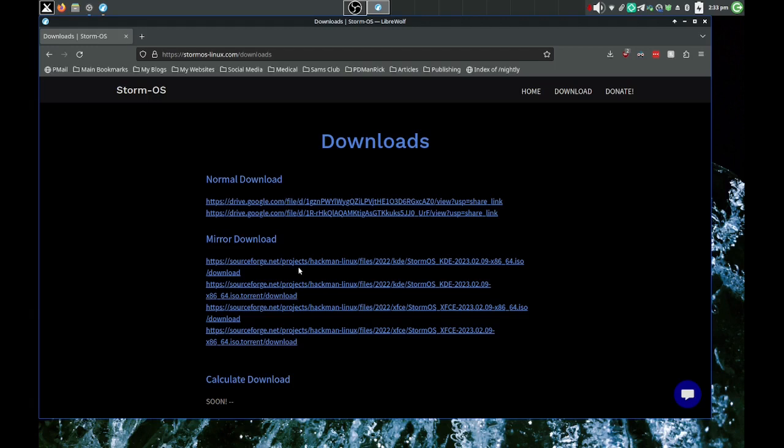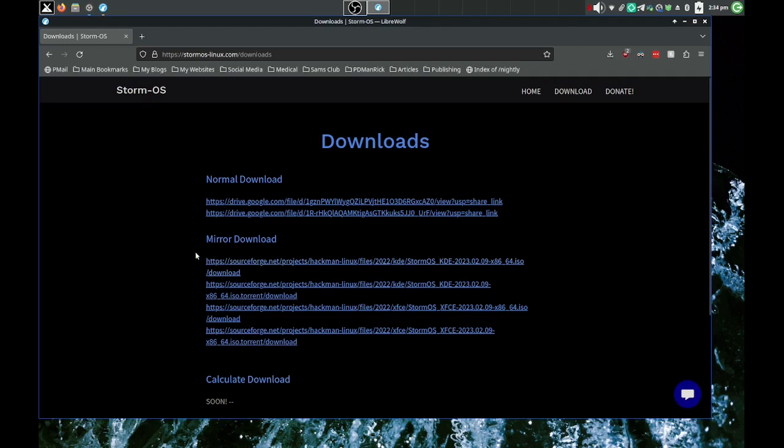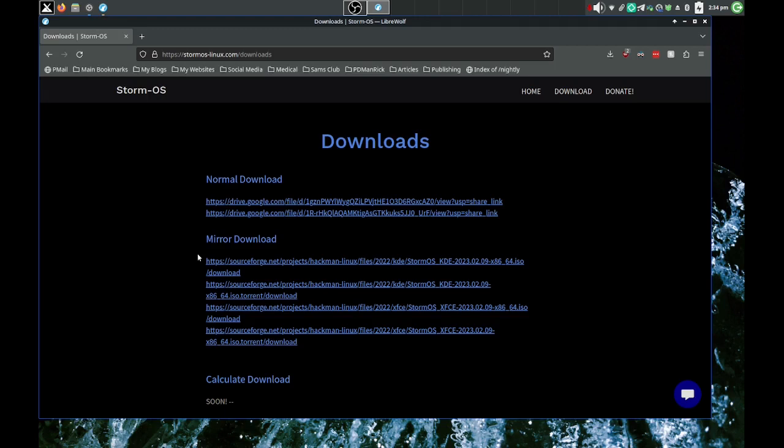He has two desktop entries, KDE and XFCE. He's getting rid of the KDE. So you don't want to download that. He had ISO problems and it's getting finicky on them, so he decides just to go with XFCE for the foreseeable future.